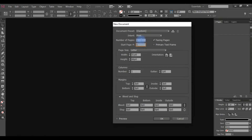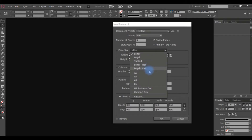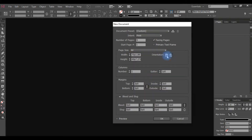We will start a few pages. Now we have Facing Pages. We have the first page and the second page. You can check the Facing Page option. You can choose the Page Size.